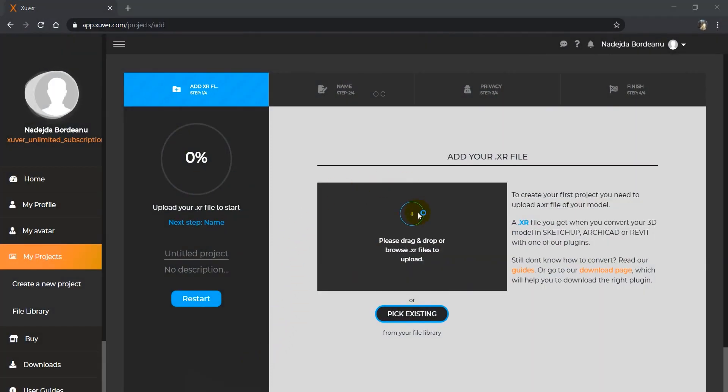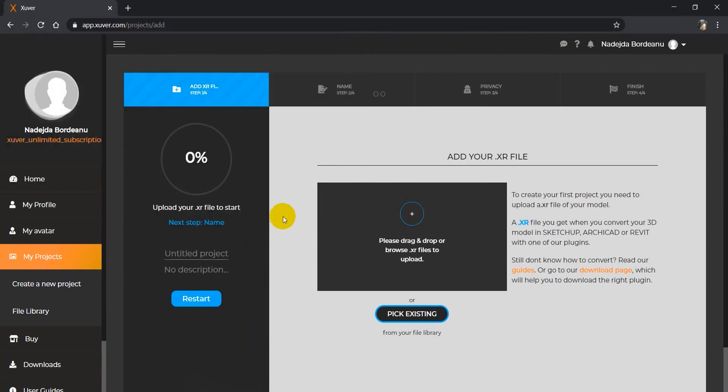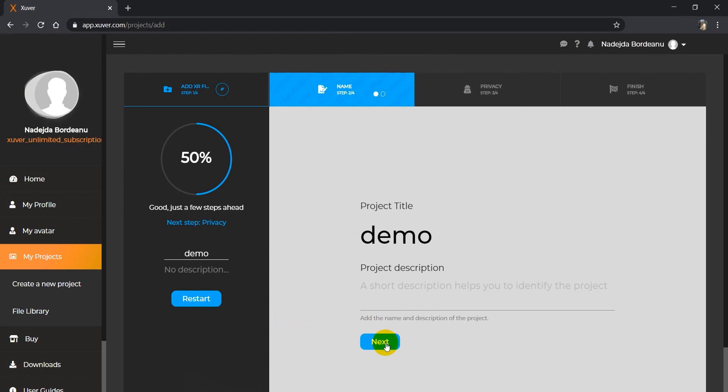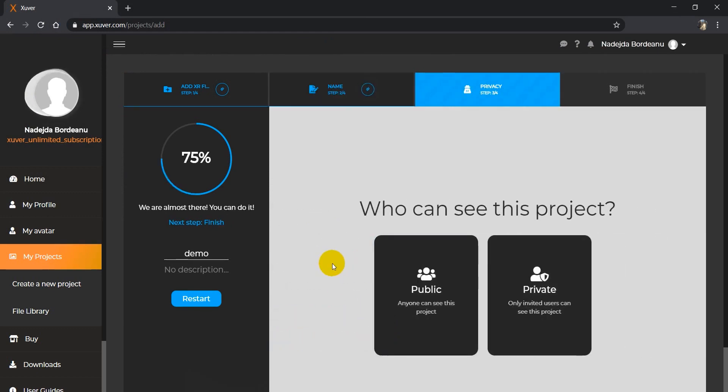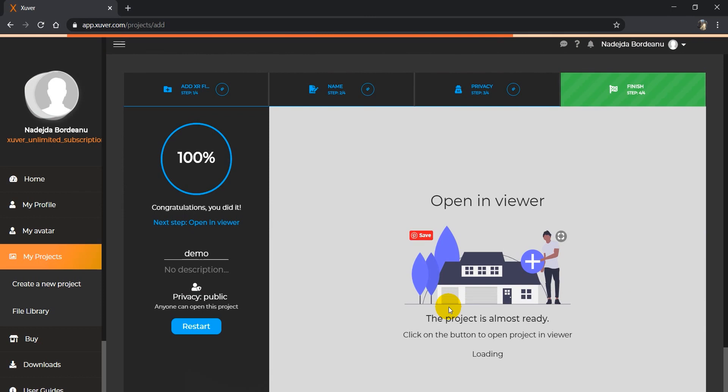Now, the first step is uploading the XR file. We give a name to it. It can either be public or private. I will make it public, and we are waiting for it to load.